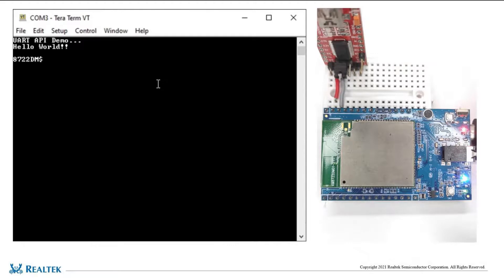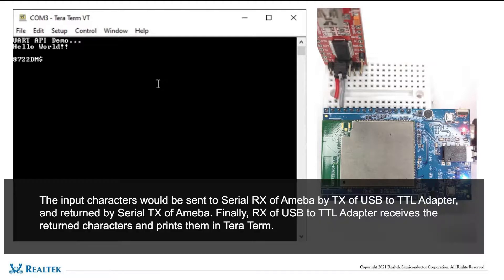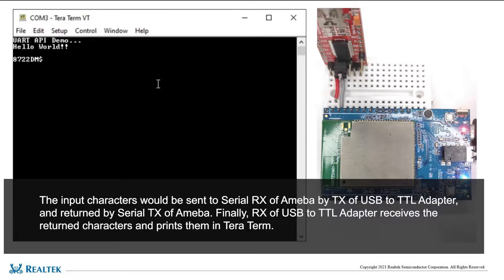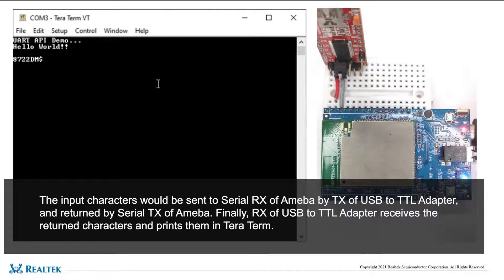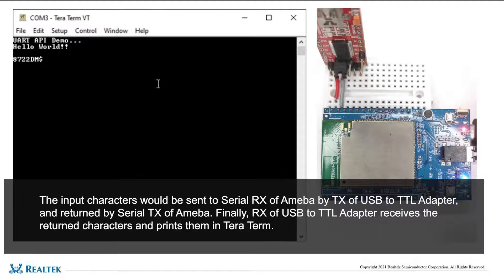We open Tera Term to monitor the board behavior. If characters are typed into Tera Term, the input characters would be sent to serial RX of Ameba by TX of USB to TTL adapter, and returned by serial TX of Ameba.